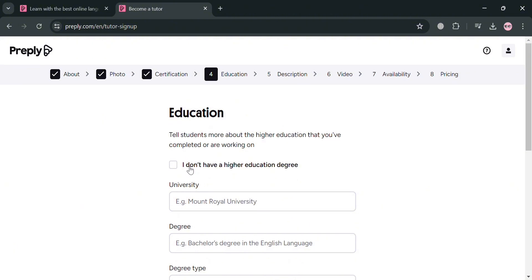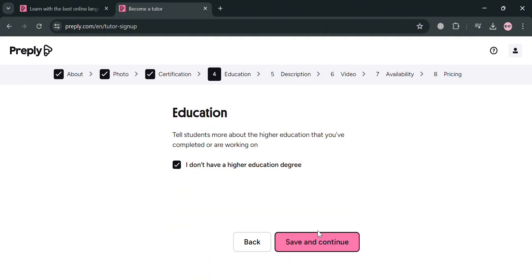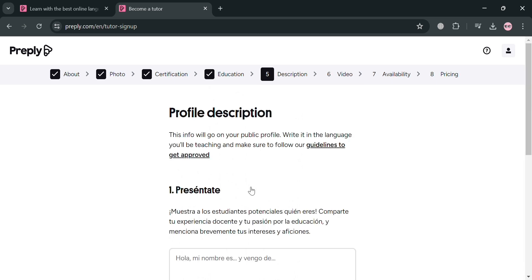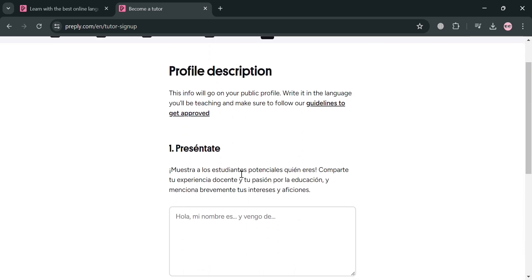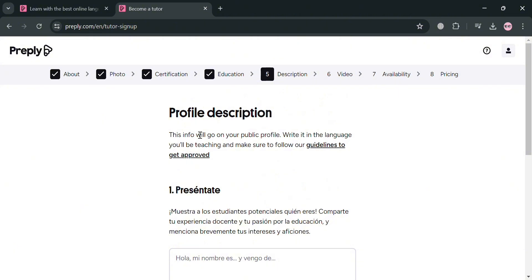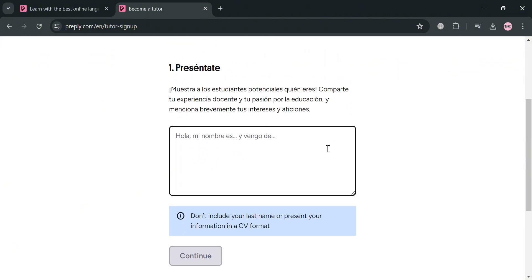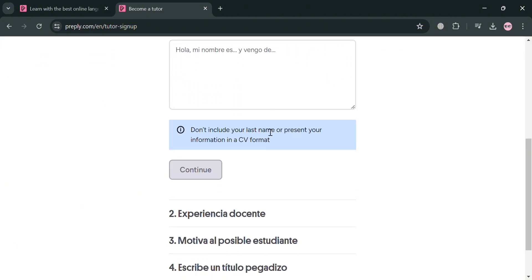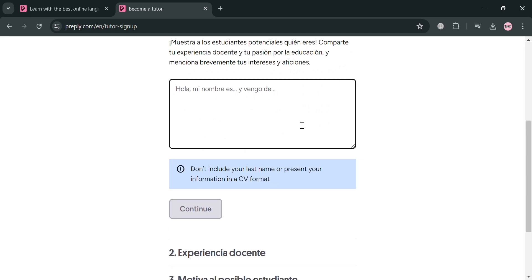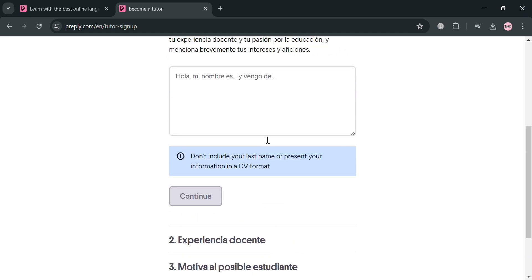But at this point, I'm going to check these boxes and just click save and continue to proceed. And now under description, as you can see, since our profile description is written in Spanish, since I just entered or selected that I speak the language of Spanish, and I am native in that language.